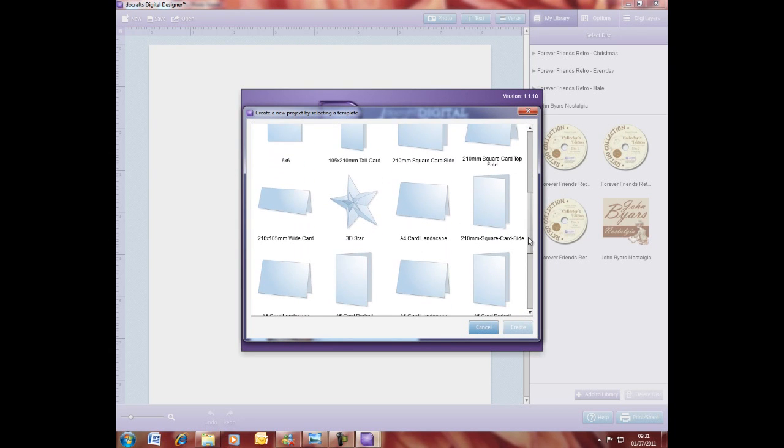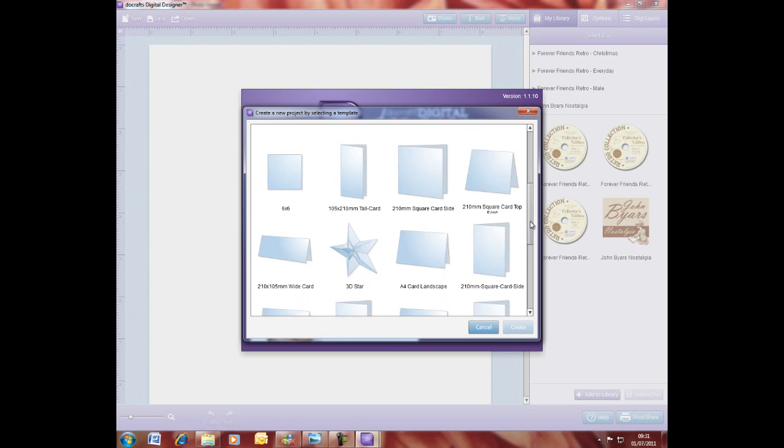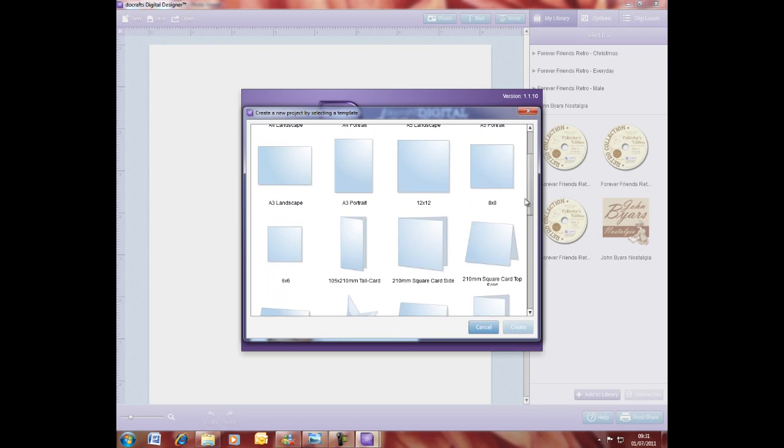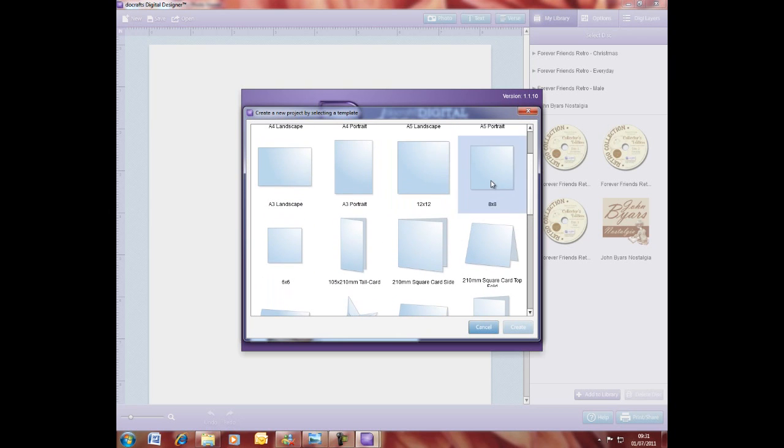We started adding some scrapbook templates and things like that. You can see you've got 12 by 12, 8 by 8, 6 by 6. That's one of the updates we've now included.